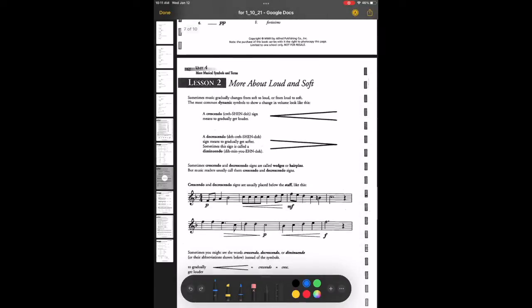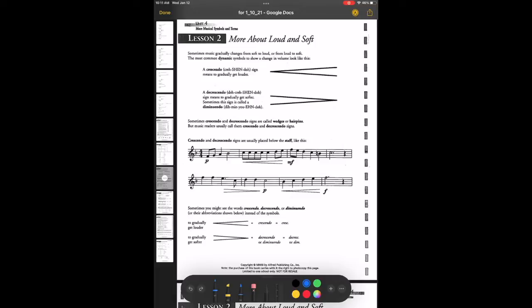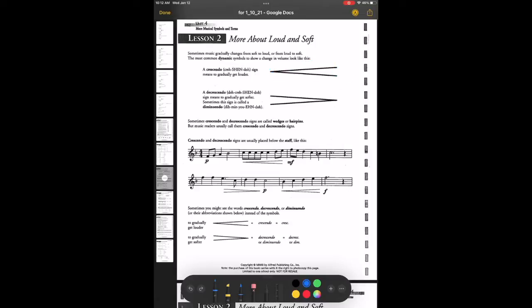Moving on to the next page — more about loud and soft. At the very top it talks about how there are gradual changes in dynamics. Sometimes something is suddenly loud, going straight from piano to forte. Other times it's going to gradually get louder or gradually get softer, which is where we use the word crescendo, which goes with this symbol right here. It starts small and gets bigger, meaning it starts quiet then gets louder — gradually getting louder.